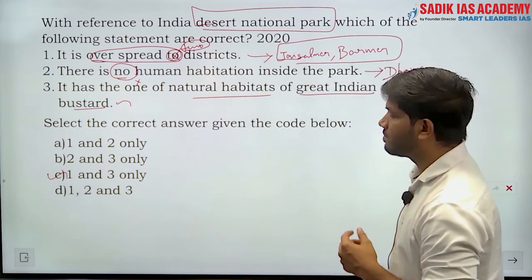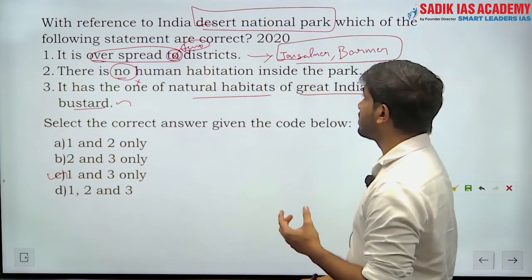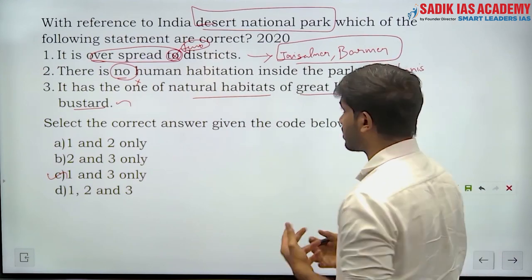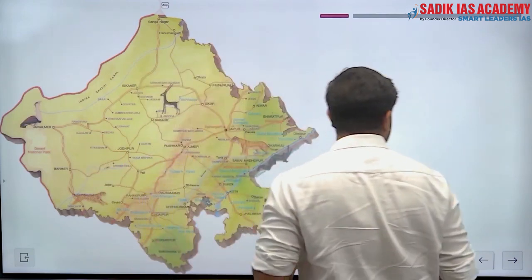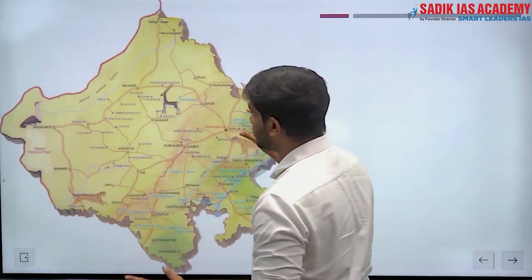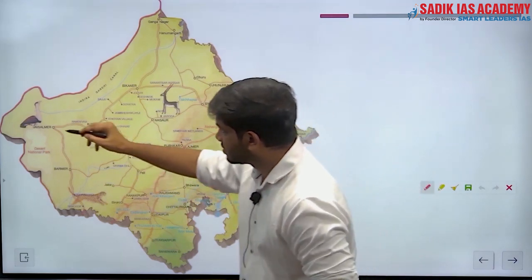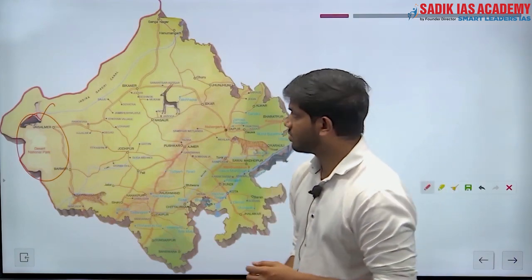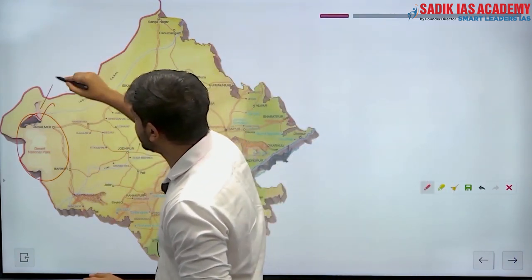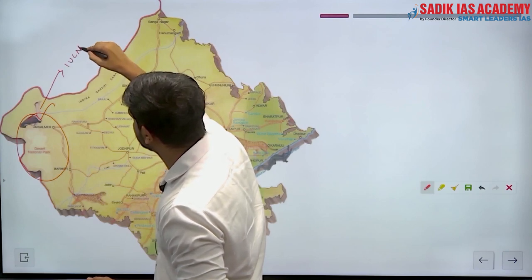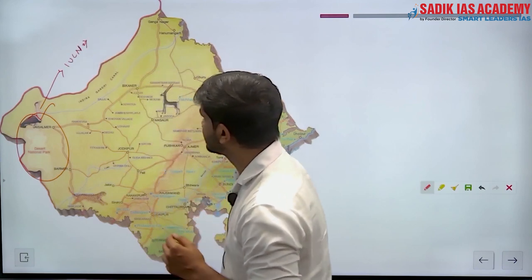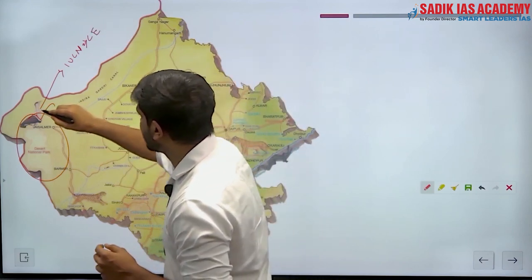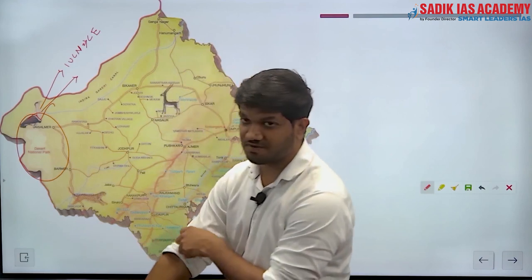Some important points about the Desert National Park in Rajasthan: the Great Indian Bustard is present here. Its IUCN status is critically endangered, and it is one of the largest flying birds.